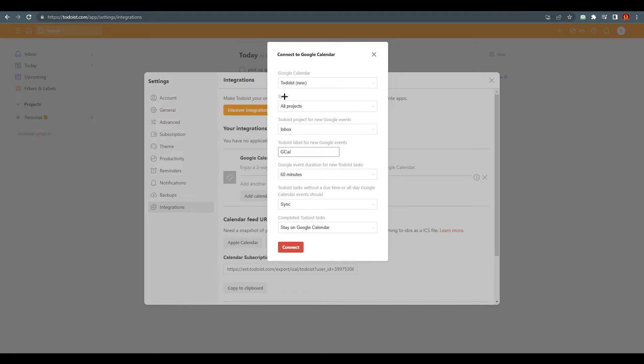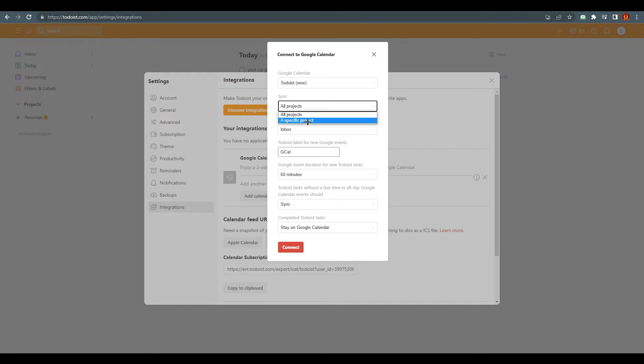Like sync all—all projects will be shown in Google Calendar or not. I want all projects, yes. Otherwise you can also change it, you can go with the specific project. Obviously there are some options that they are giving to you. If we click on connect right away...